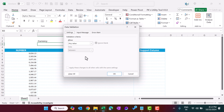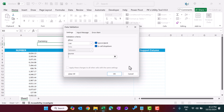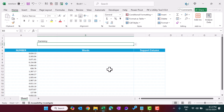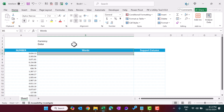We can add a dropdown: select the cell and press Alt+D+L to open the Data Validation window. Select List and type the options: Dollar, Rupees, and None. Click OK. Now you can select Dollar, Rupees, or None from this cell.